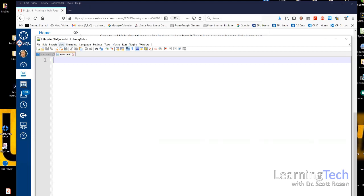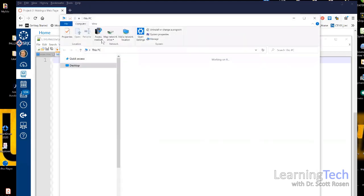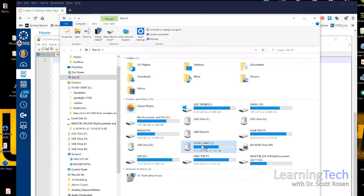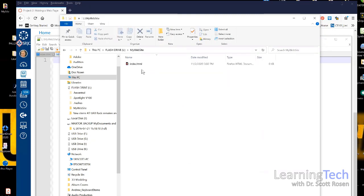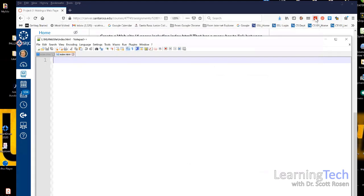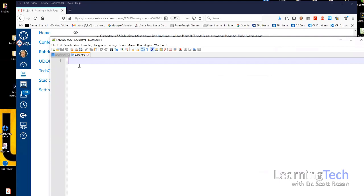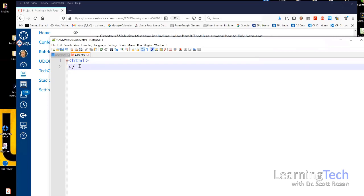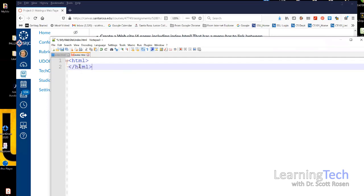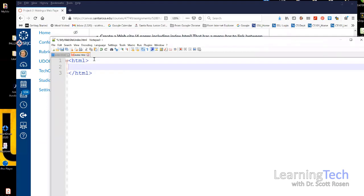I can verify the file is saved correctly — the title bar shows it's on drive L in the 'My Website' folder as index.html. I can also check in File Explorer by navigating to the flash drive's My Website folder and confirming index.html is there. Back in the text editor, the first tags we start an HTML document with are the opening and closing HTML tags, and everything on the page will be nested between those two tags.